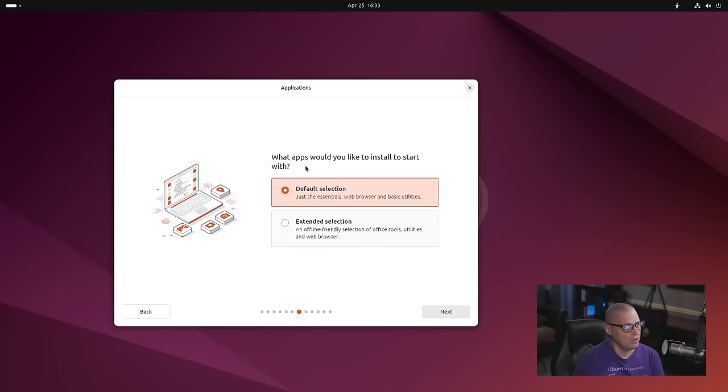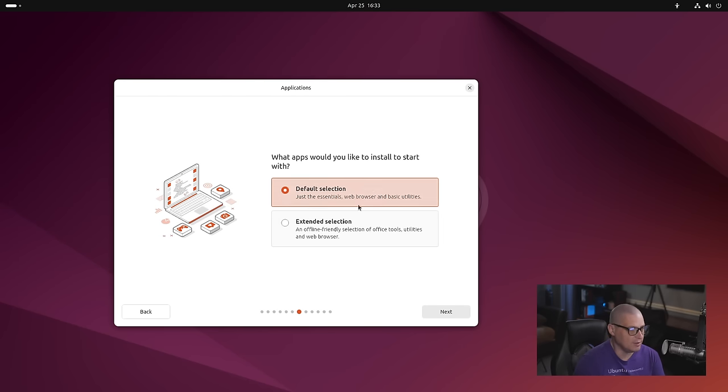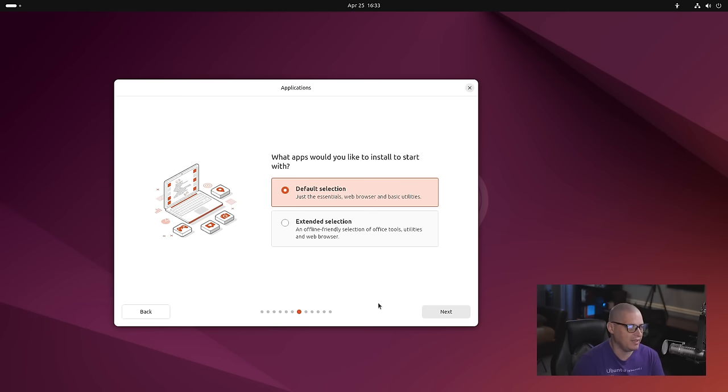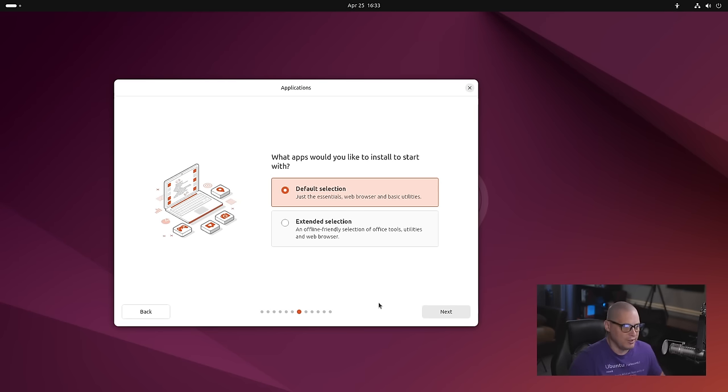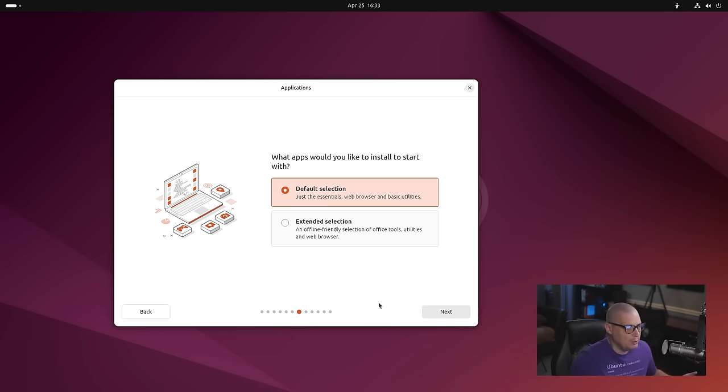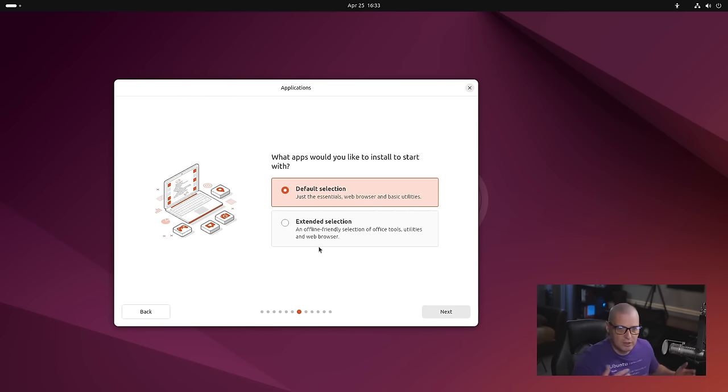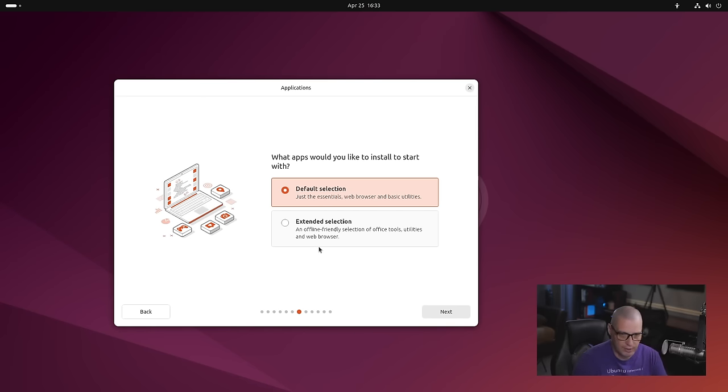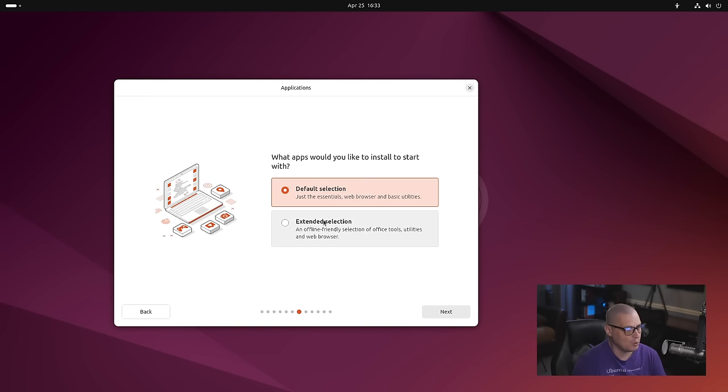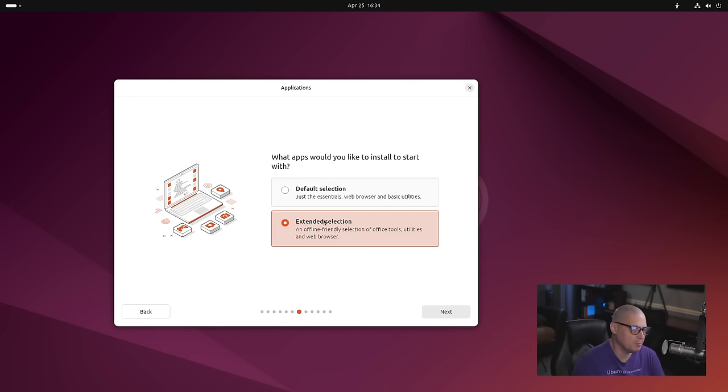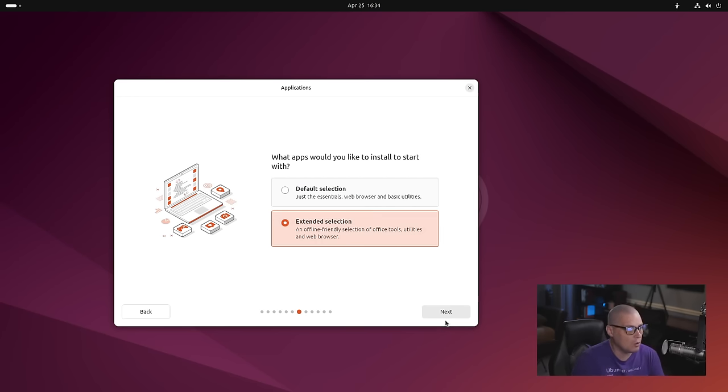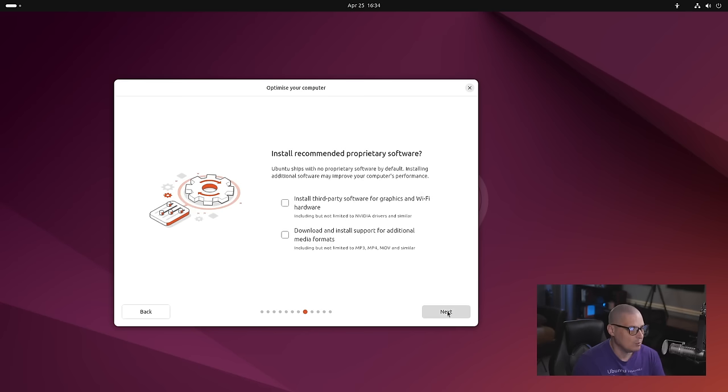Which apps would you like to start with? You have default and extended. Default is the minimal installation, meaning just the bare essential apps. So you get a web browser and basic utilities, but not much else. The extended selection offers a little bit more software, like your office suite and things like that. For me, I'm going to do the extended selection just because I would like to see all of the software that gets installed with that.